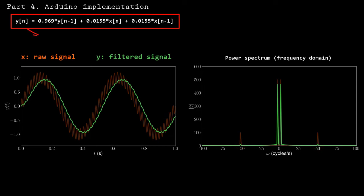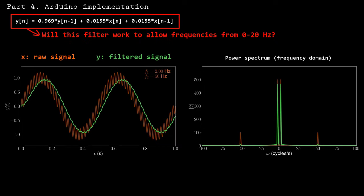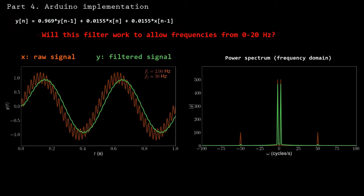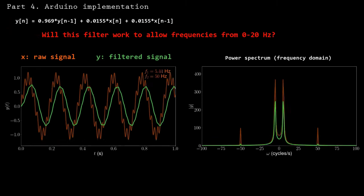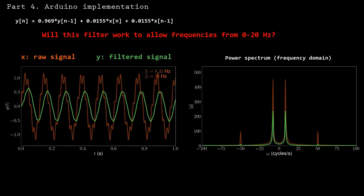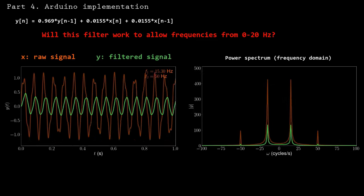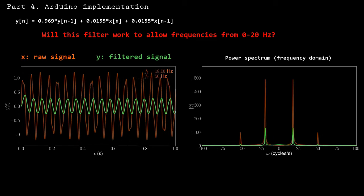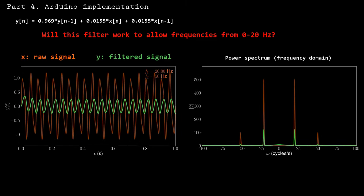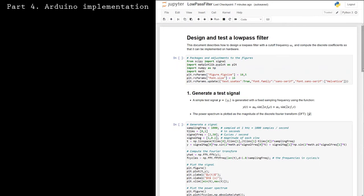Here's a question: will this filter work to allow frequencies from 0 to 20 Hz while removing higher frequencies? To answer this, I'm adjusting the main frequency of the test signal. As we increase the frequency beyond the cutoff of 5 Hz, the main component becomes attenuated. So if you need to preserve higher frequencies, this filter won't work for you. The answer is to make a new filter with a higher cutoff frequency. I've created a Python script that incorporates all of the elements used in this video to design and test a low-pass filter — it's linked in the description below.